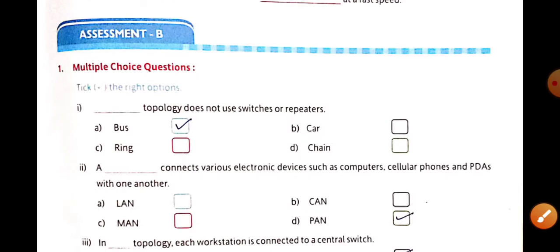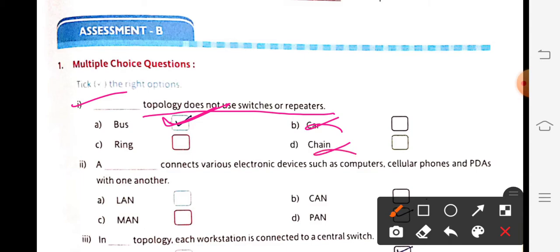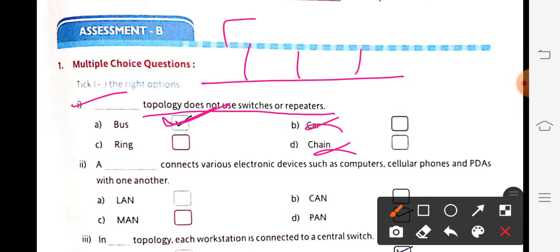Next are the MCQs. The first question: which topology does not use switches or repeaters? The answer is bus topology. In bus topology, all workstations are connected directly, so we don't use any switch or repeater — data is sent directly from one computer to another.